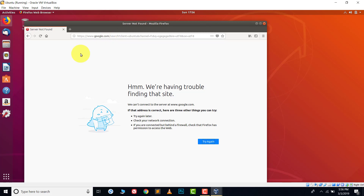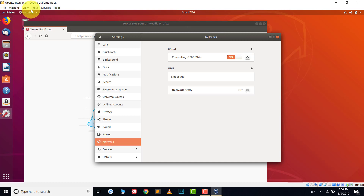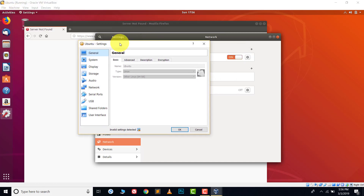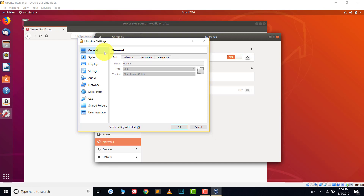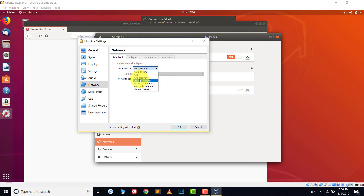It's very easy. We don't need to make changes in Ubuntu; we need to make some changes in our VirtualBox settings. In the main menu of the virtual machine — File, Machine, View, Input, Devices, Help — click on Machine, then go to the Settings option. In Settings there are lots of options: General, System, Display — we don't need those. We need the Network option. Click on Network, and there is Adapter 1.